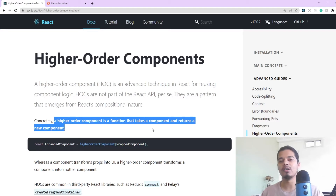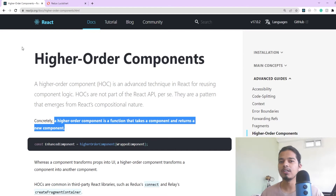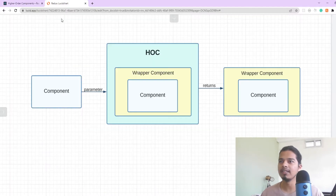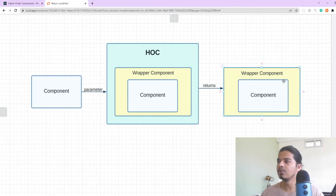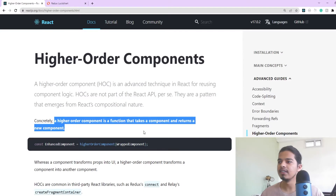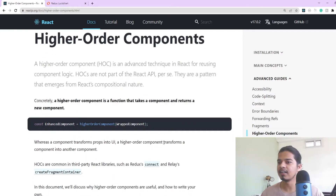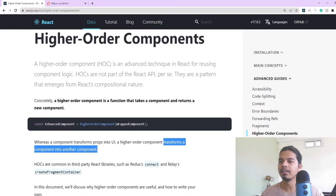It's something very similar to a higher order function if you know about that concept. Diagrammatically, what we're basically doing is passing a component as a parameter to an HOC function. This HOC function wraps some wrapper component code around our actual component and then returns this new component which has the wrapper component code around our actual component.